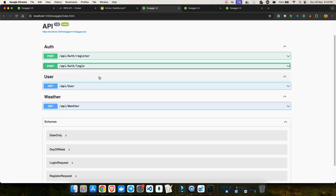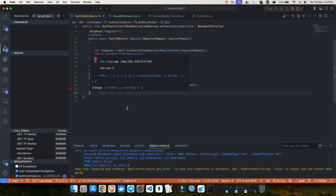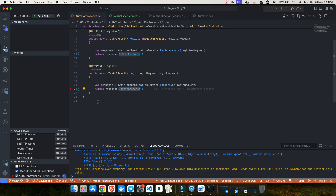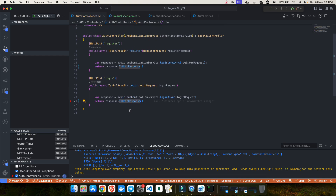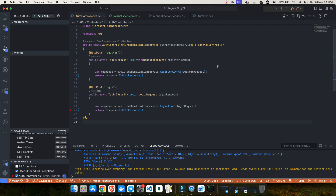That's how you can handle your result in a very effective way. You don't need to explicitly write all your if conditions in the controller. You can create an extension method like ToHttpResponse, which takes your result coming from the service and converts it into an appropriate response object. That's what I wanted to show you in this video.